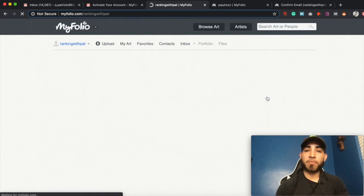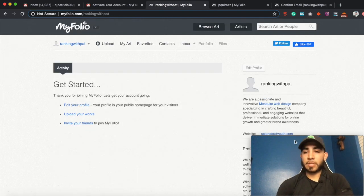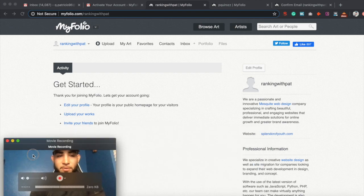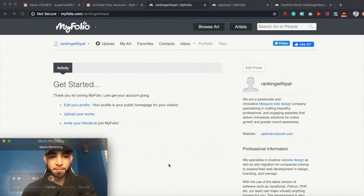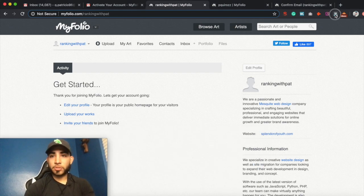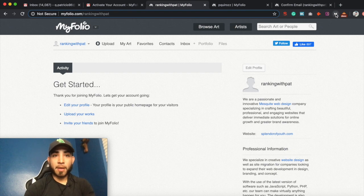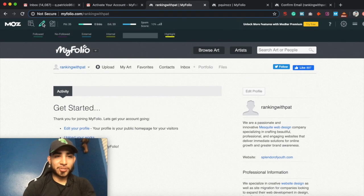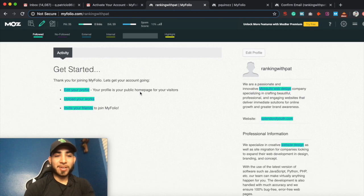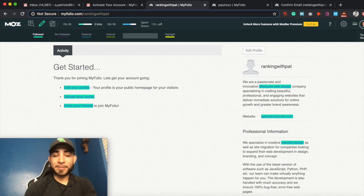Let's go to view profile. Let's go ahead and open up our Majestic bar. We go to the link — follow — and boom, three do-follow backlinks.